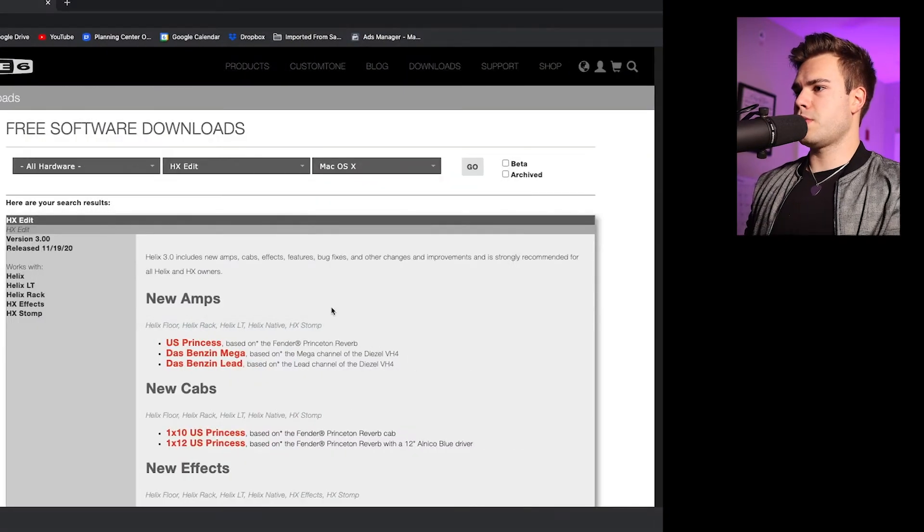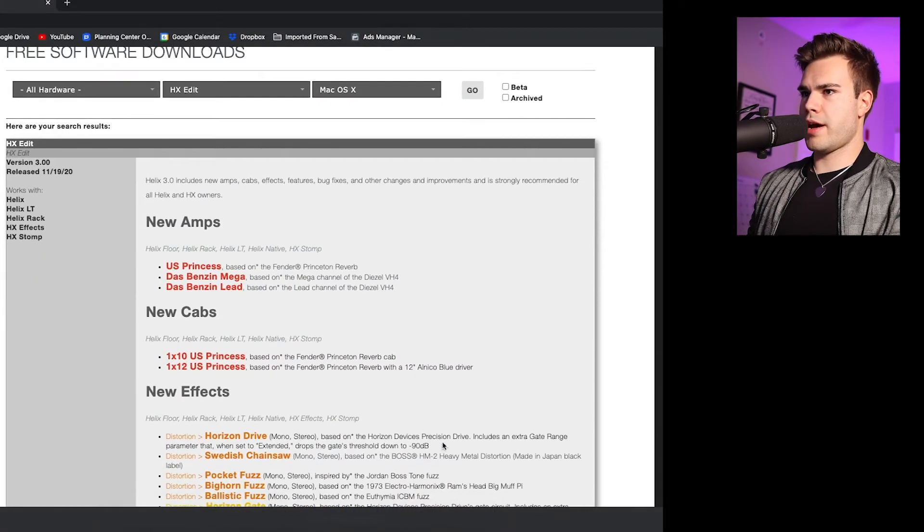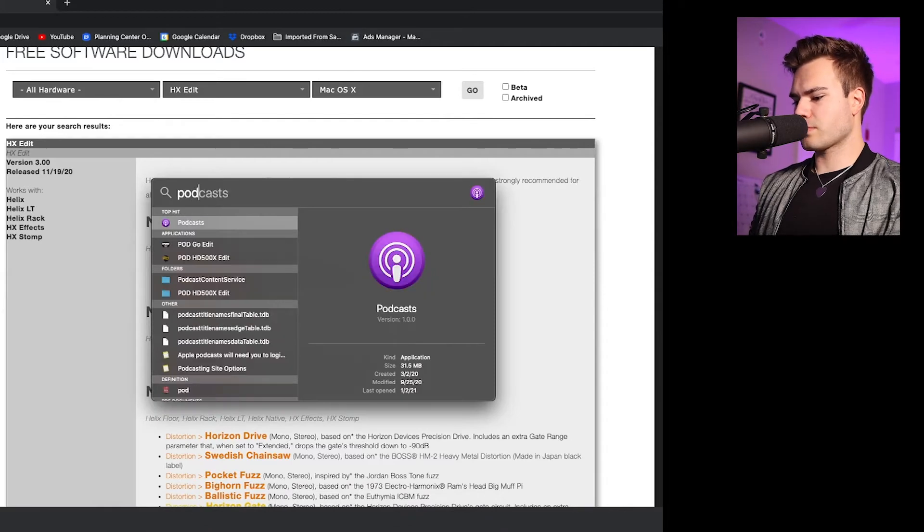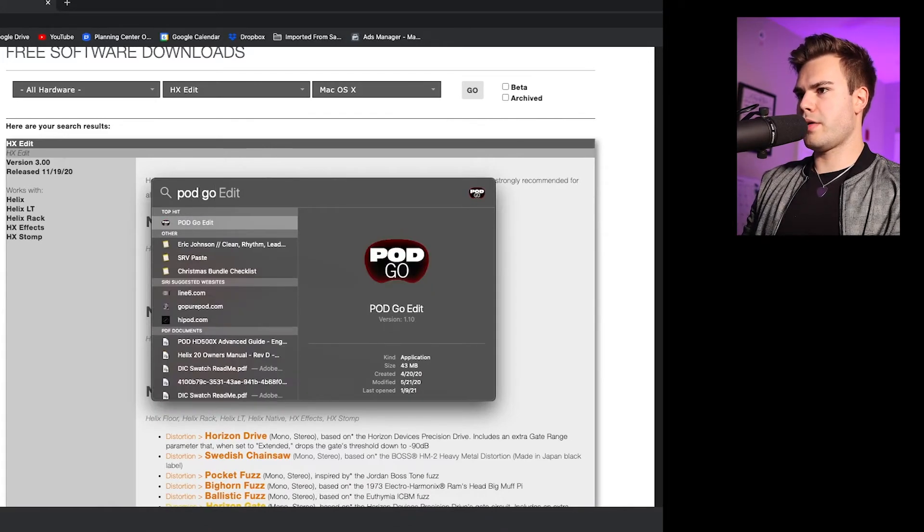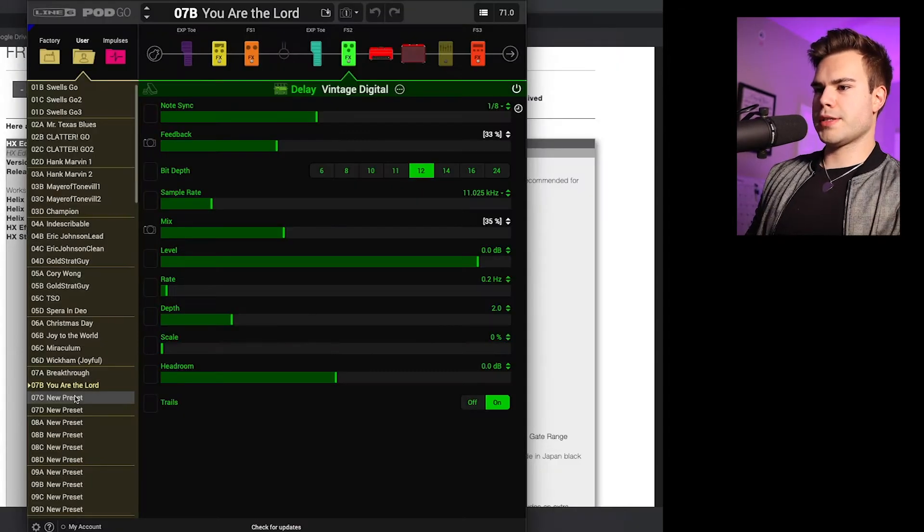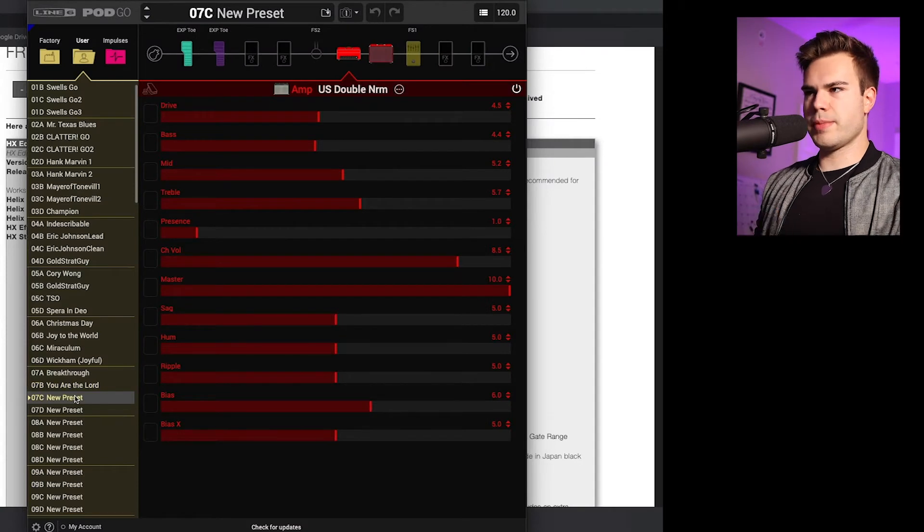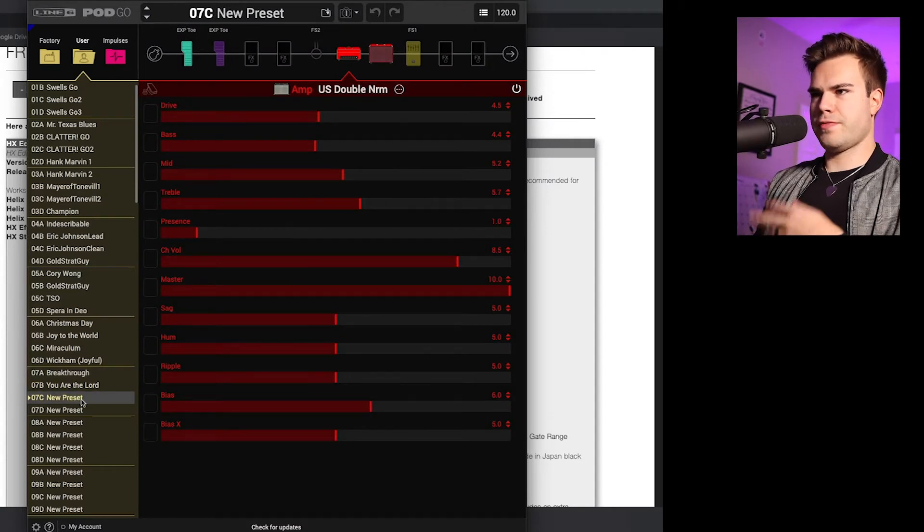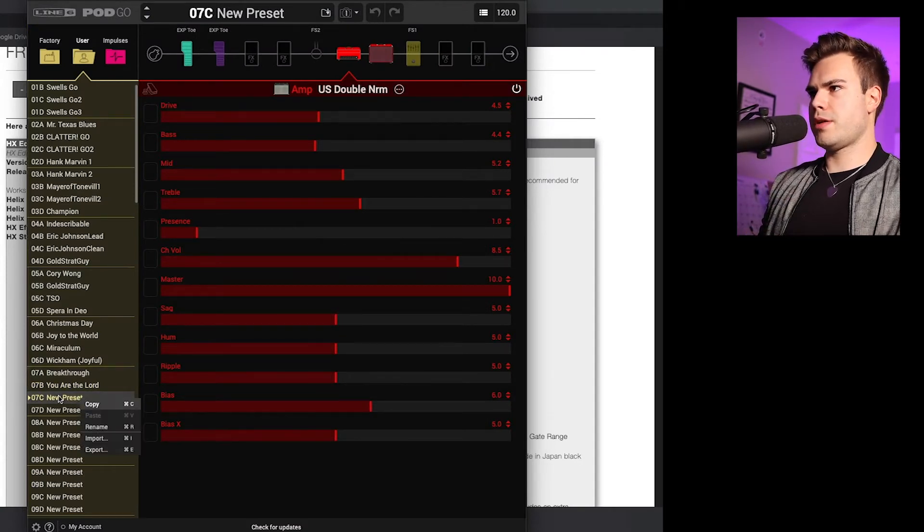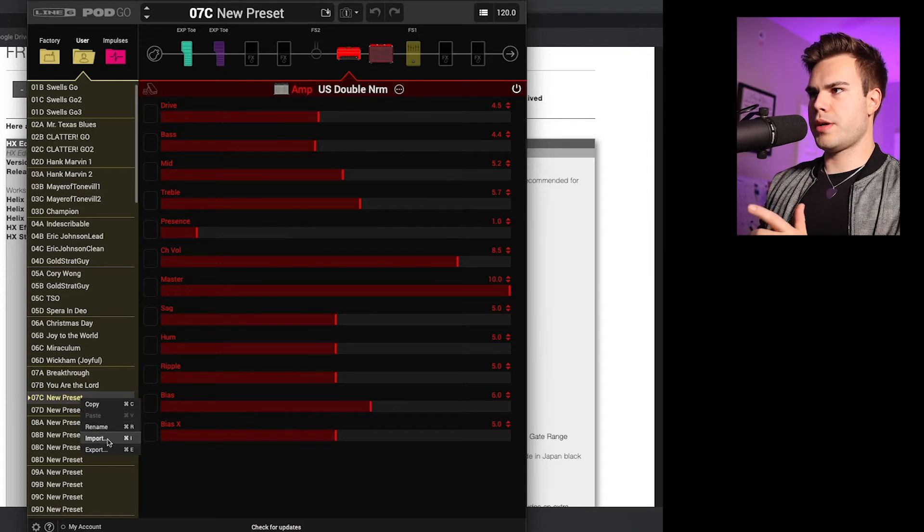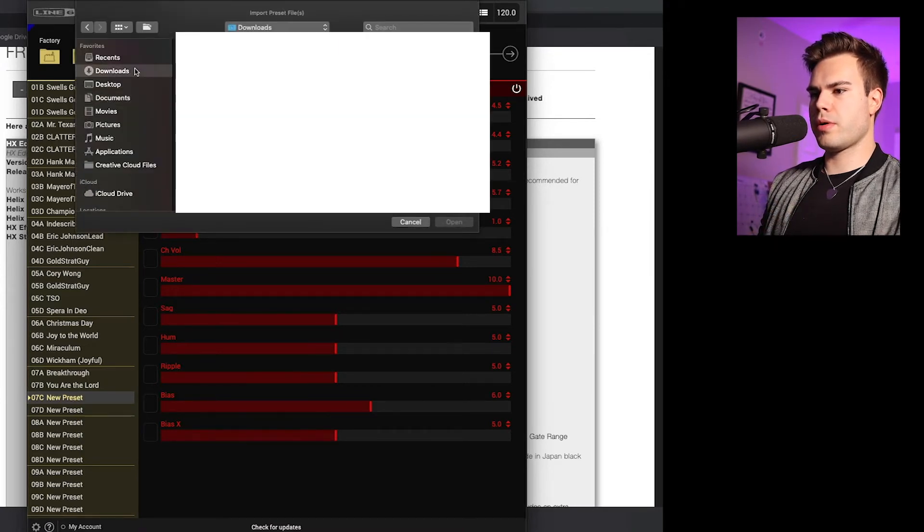So what we're going to do is assuming that you already have the software downloaded, we're going to open up Pod Go Edit. There it is. So it looks a little bit different, but it functions the same way. So then what I'm going to do is right click, open a new preset, right click and import.